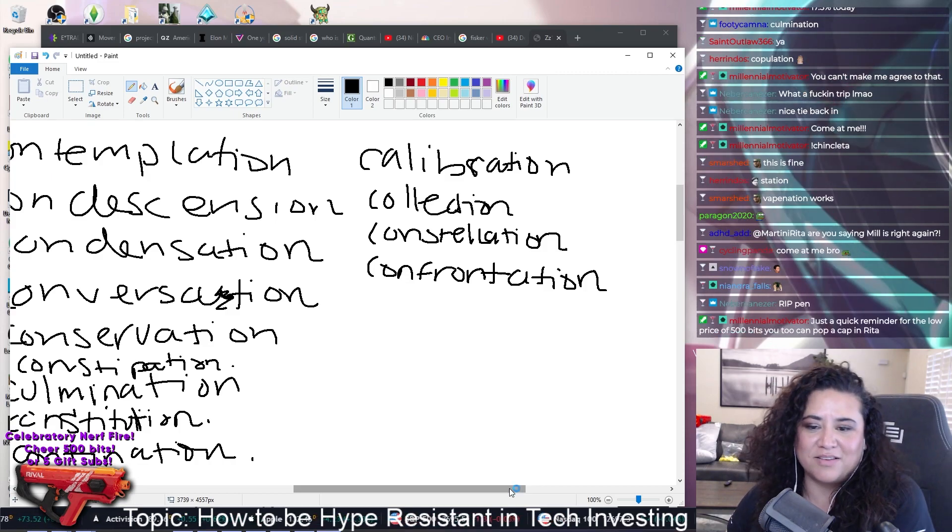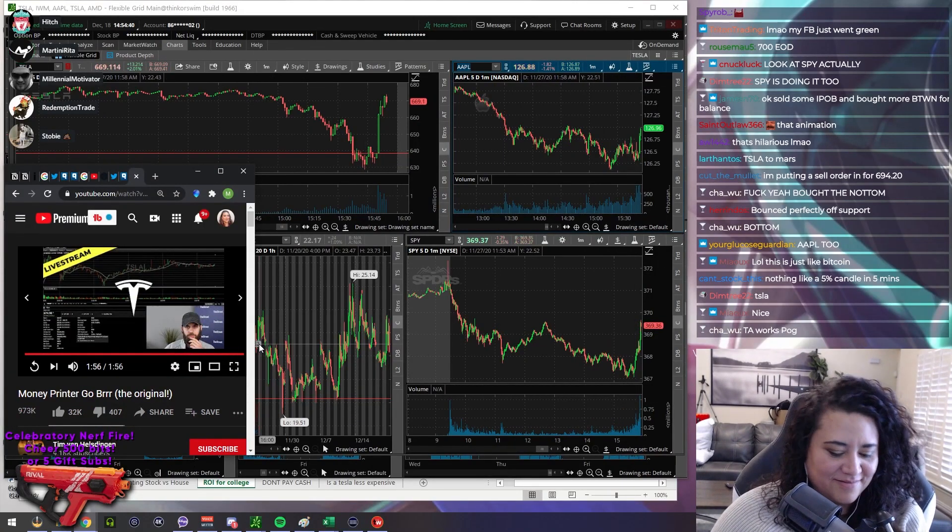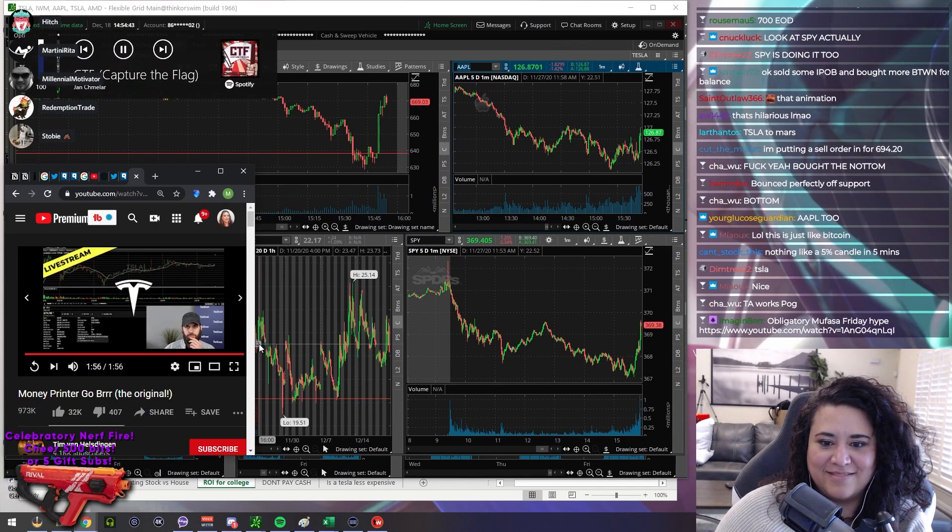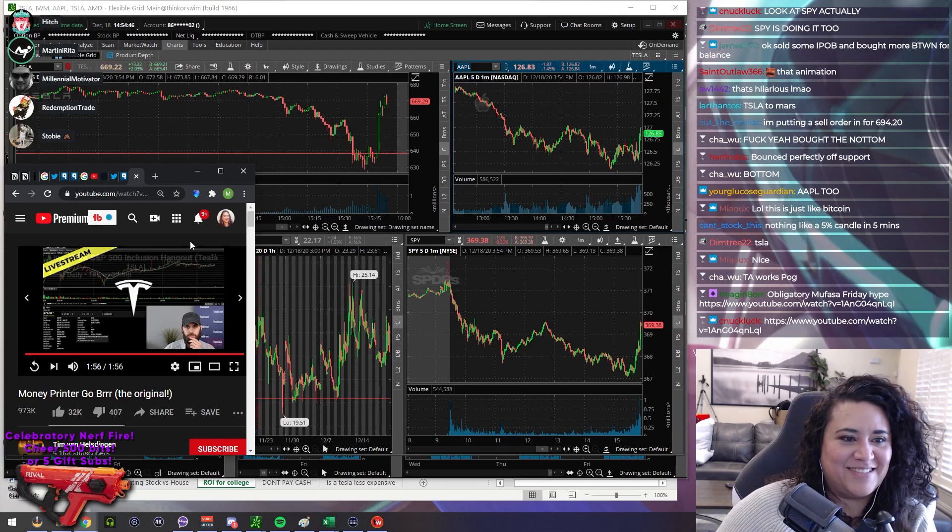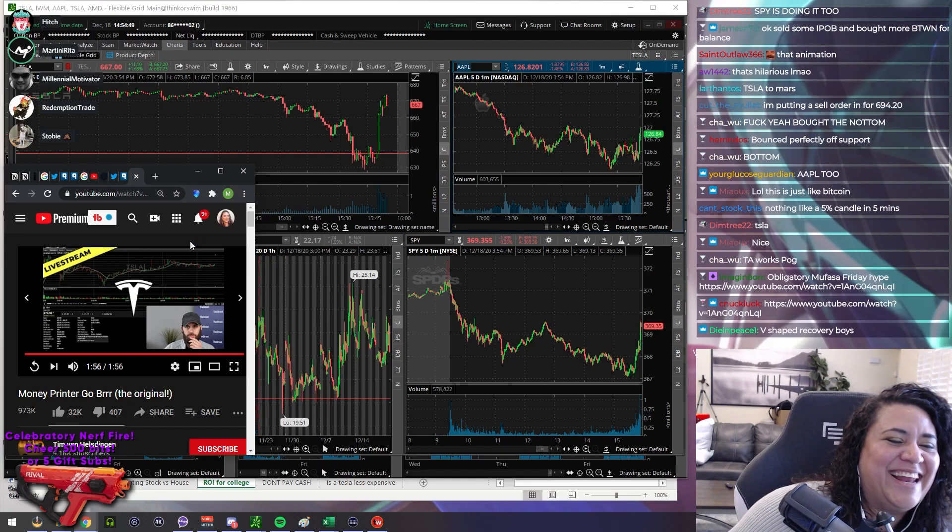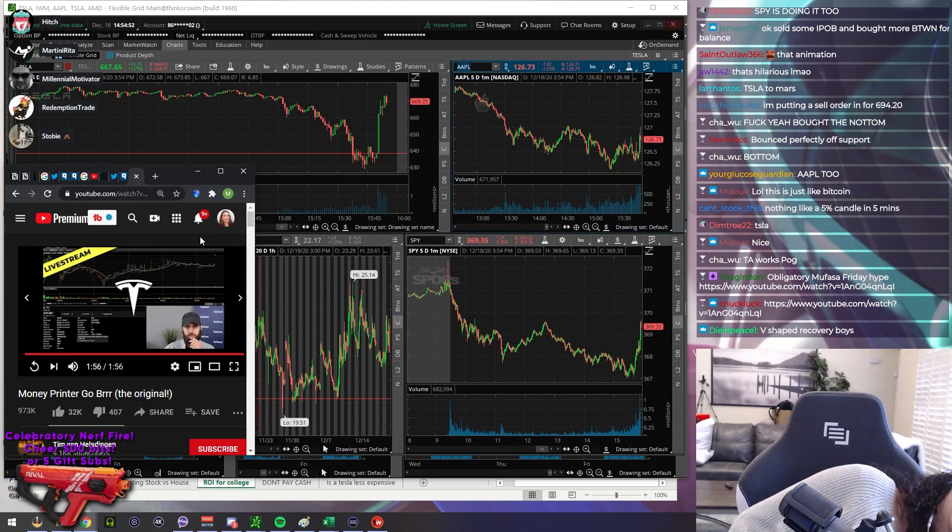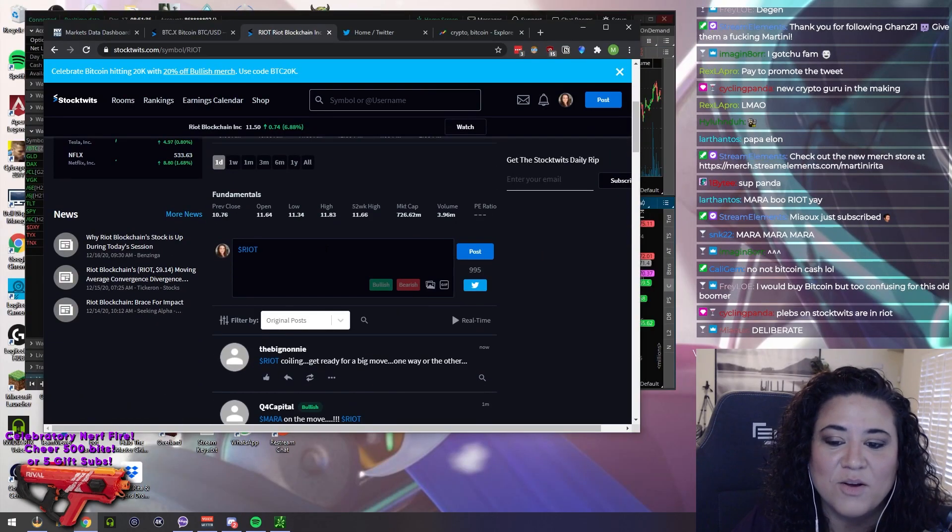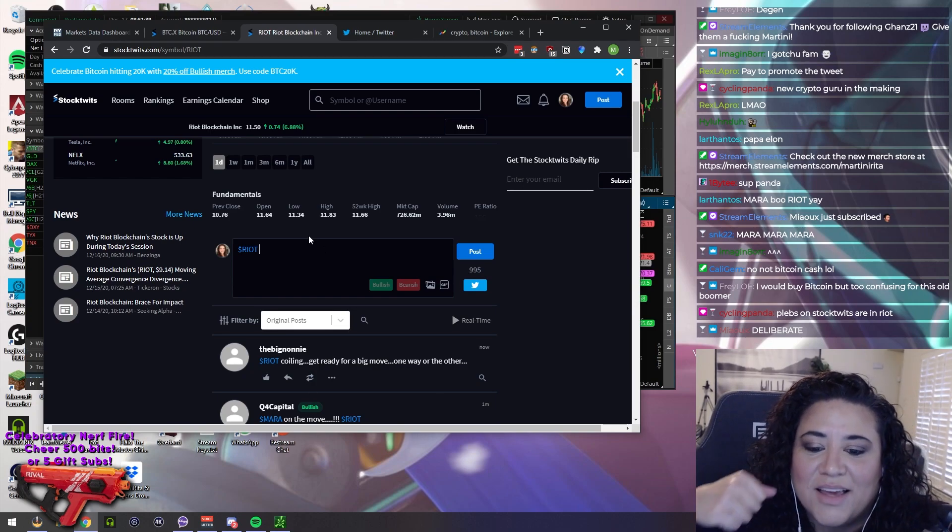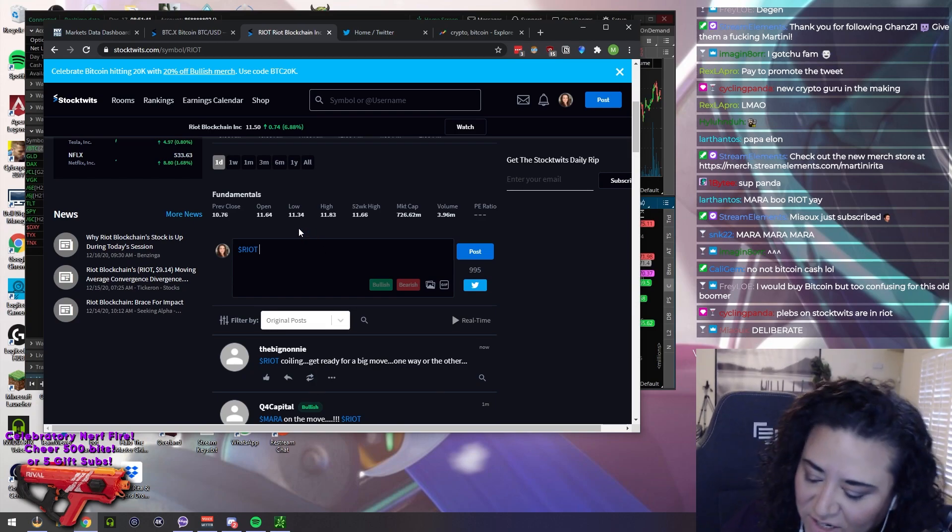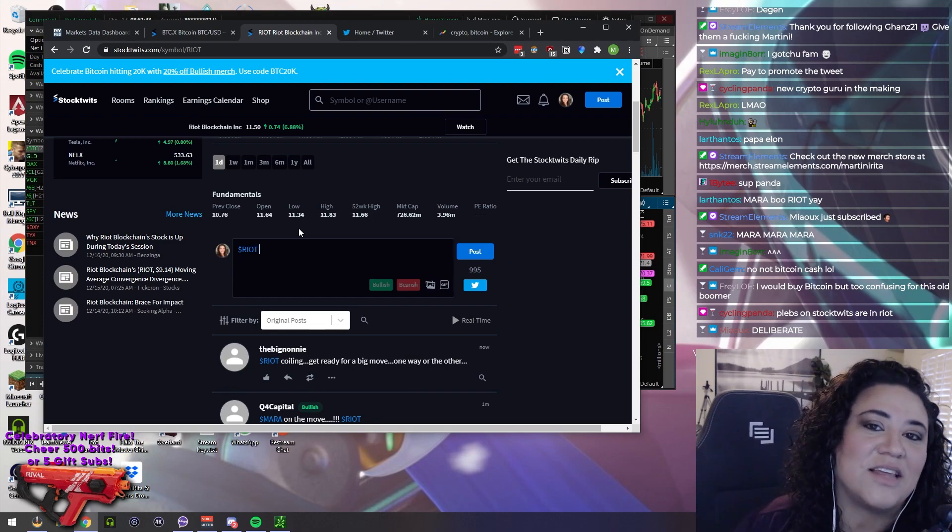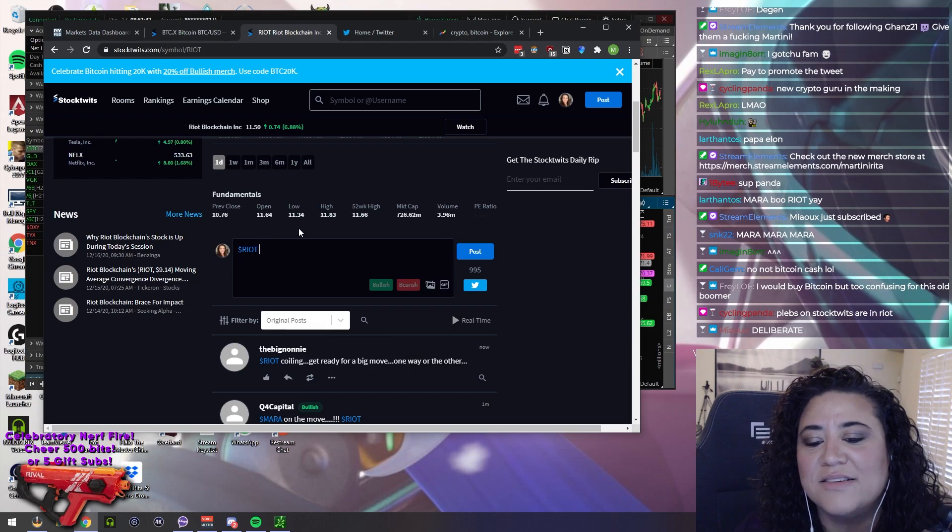You fucked right off. Oh my god TA works pog. Nice line Martini, I didn't say TA works. We're gonna turn plebs into educated degenerates. That's the that's the new channel direction: educated degenerates.